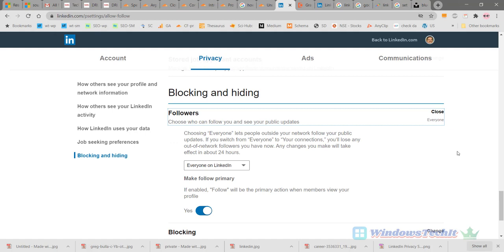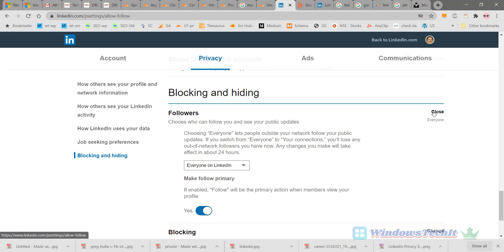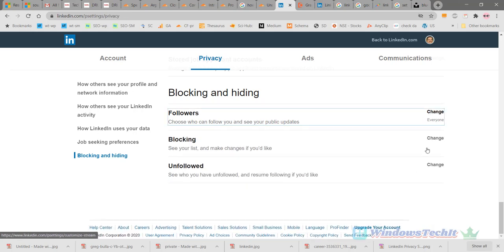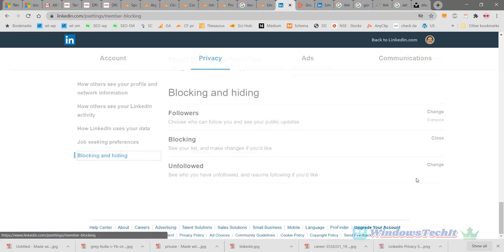Choosing everyone lets people outside your network follow your public updates. Even if they're not connected with you, they can follow your updates. If you switch from everyone to your connections, only your connections will be able to follow you, and out of network connections cannot follow you. This is how the followers option works.